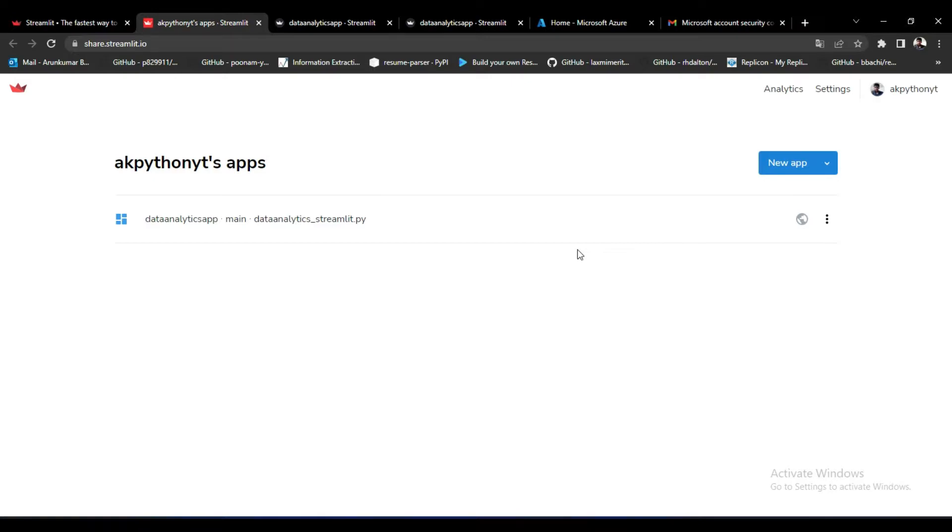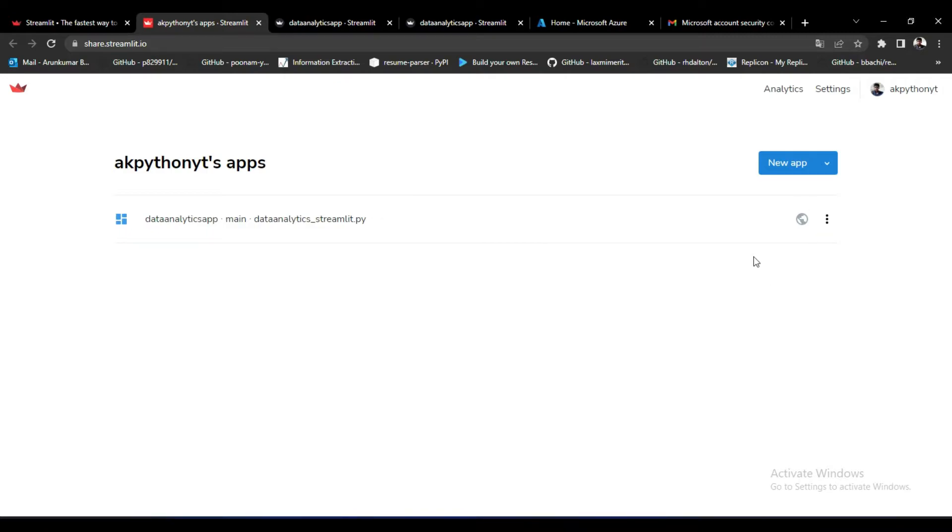Before you reach this interface, Streamlit asks you to connect your GitHub account because it will access your code from GitHub. You have to upload your code base into GitHub for deploying your web application into Streamlit.